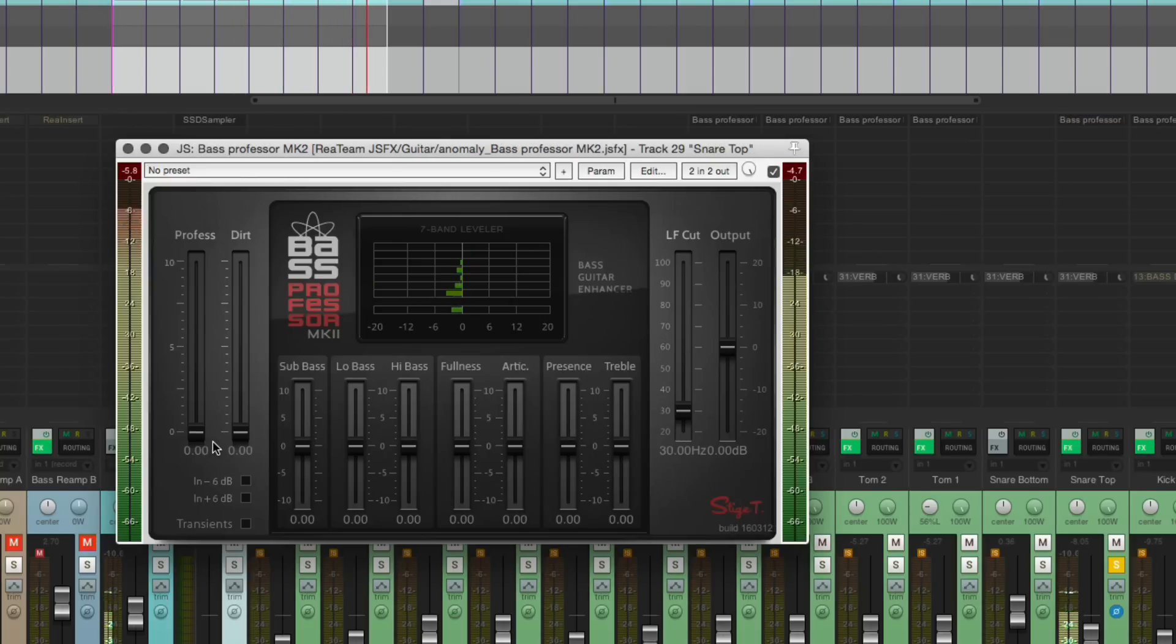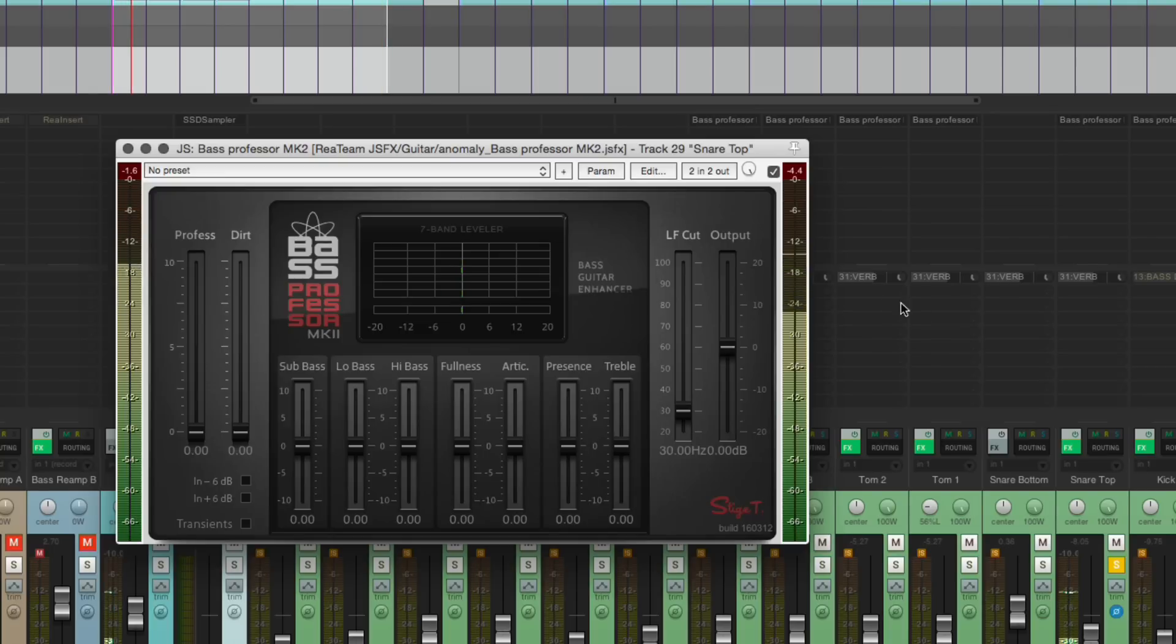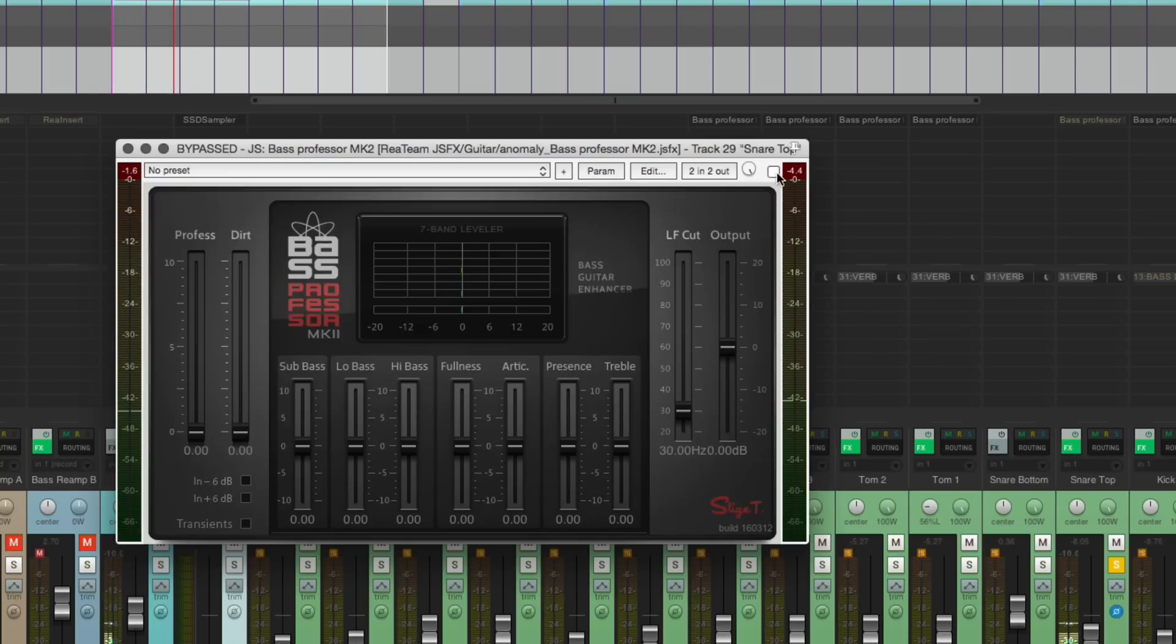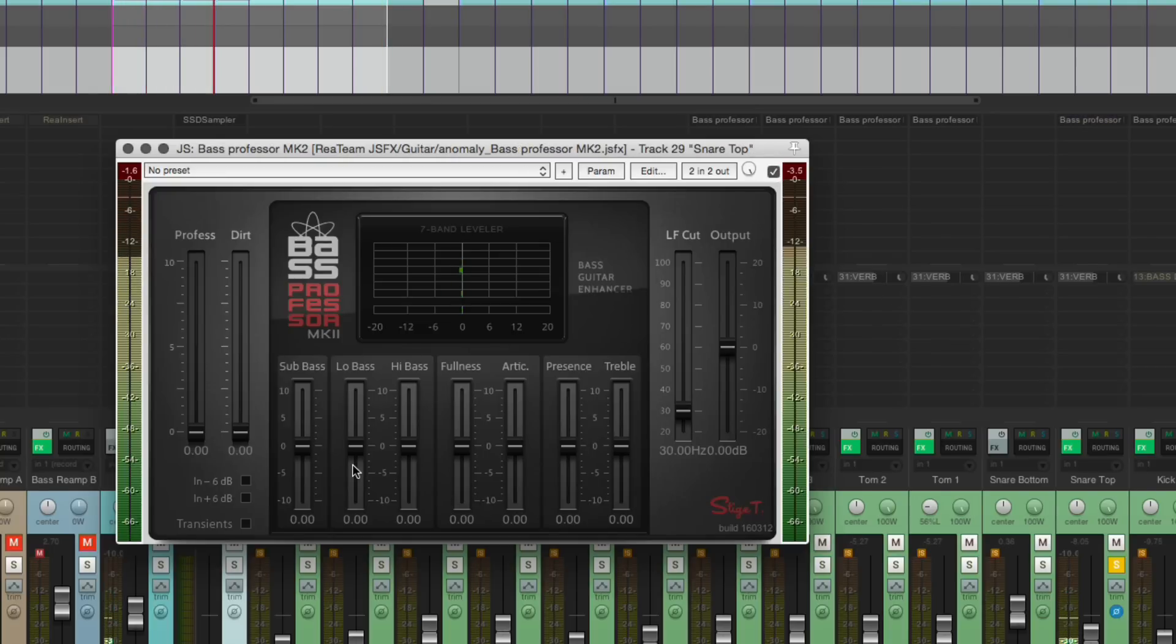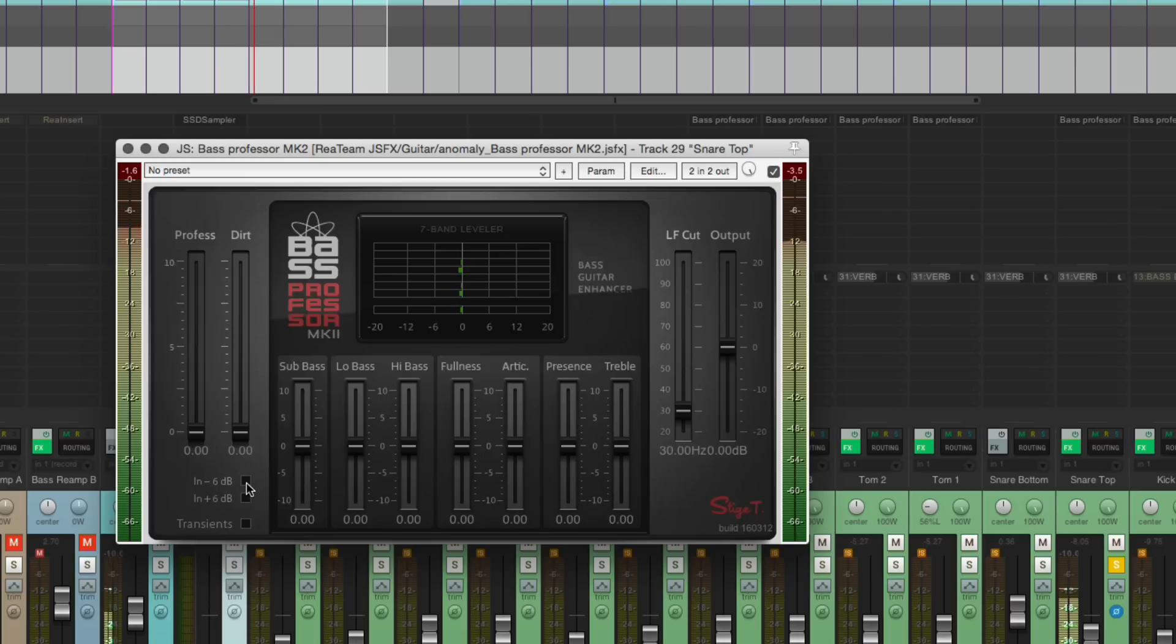That's with it off. So it immediately changes the tone. This is not a transparent plugin.